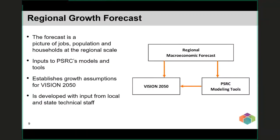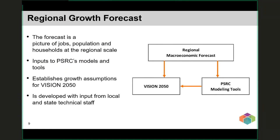PSRC has four main models used for analysis in the RTP. The first is a regional forecast model whose output gives us people, jobs, and households for the region out to the horizon year, currently 2050. PSRC works with our members and the state Office of Financial Management to vet our regional forecast before it's used in our plans. The regional forecast is the basis for the level of growth planned for under Vision 2050.